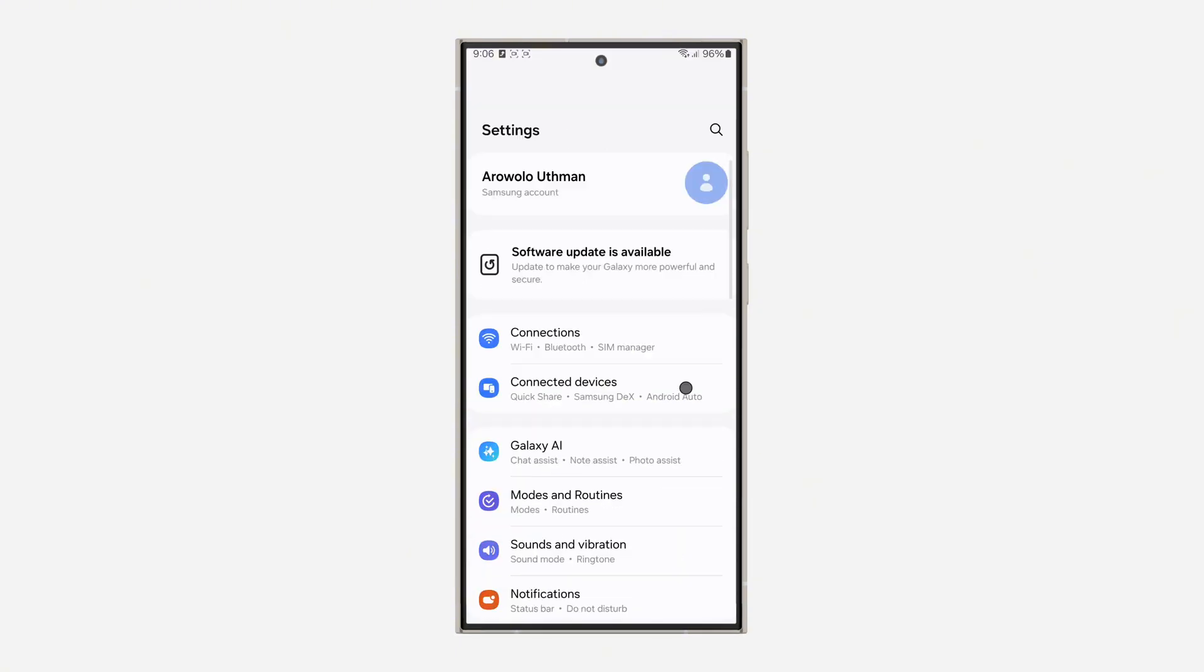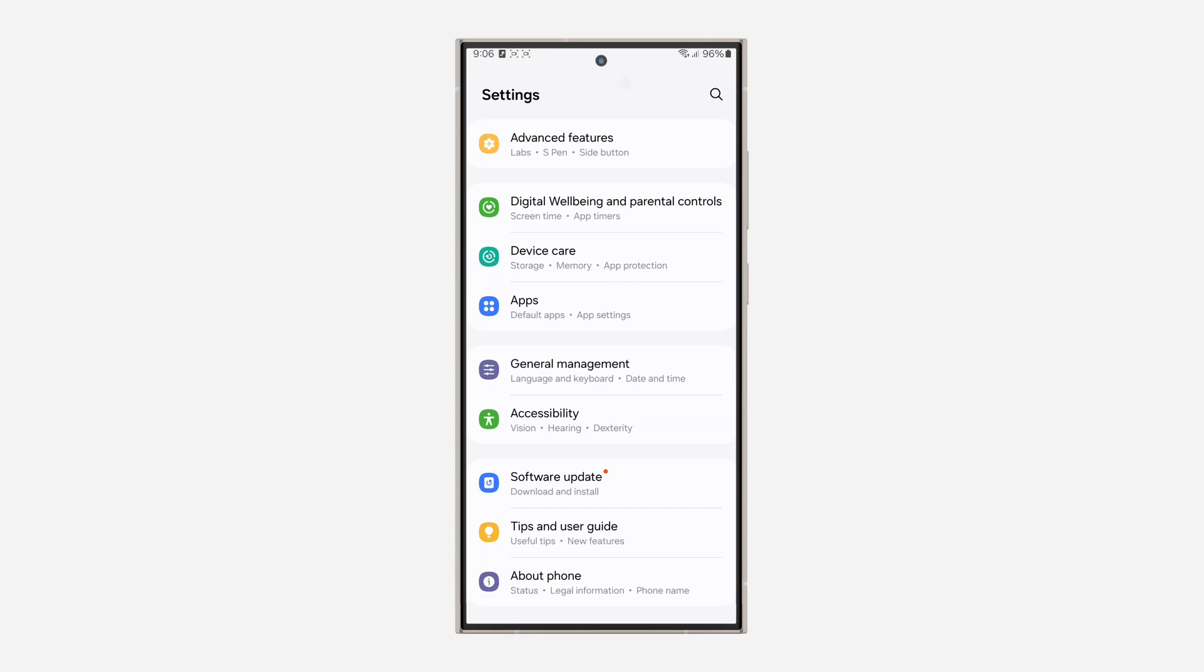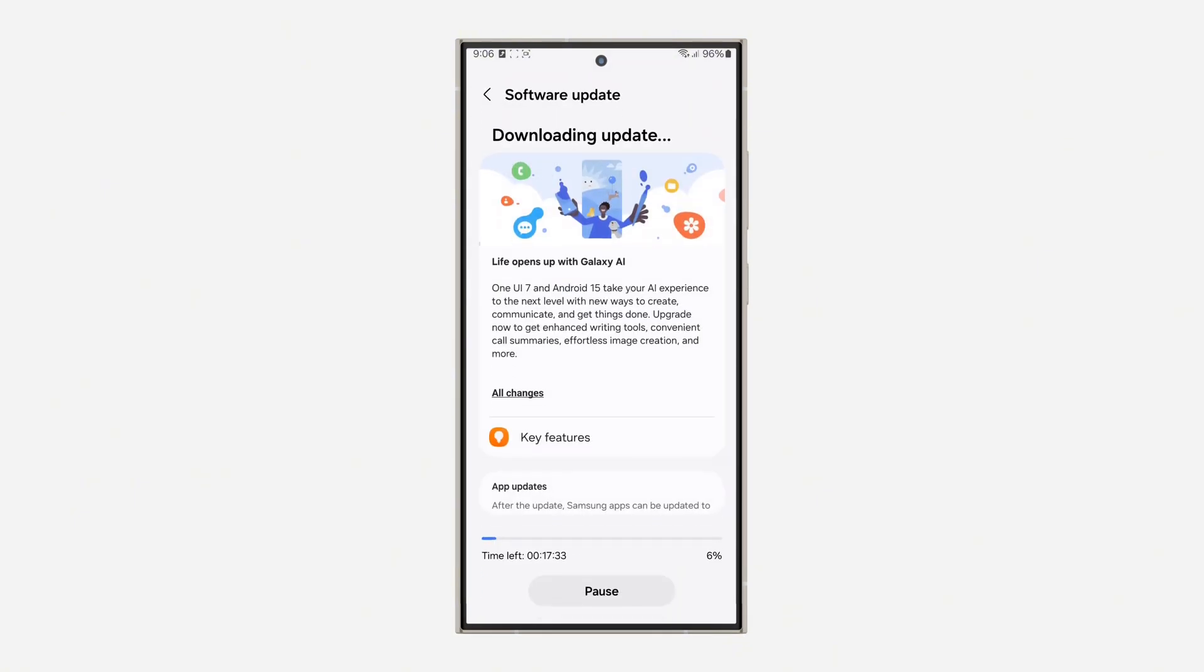The first thing is open up your phone settings and you need to scroll down to the bottom and click on software updates. Once you click on it, click on download and install. Once you click on it, your phone is going to check if there's any available updates. If you are seeing the One UI 7.0 update, you can now update to it and you're also going to get Android 15 with it.